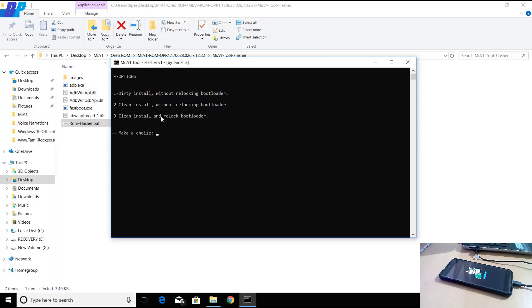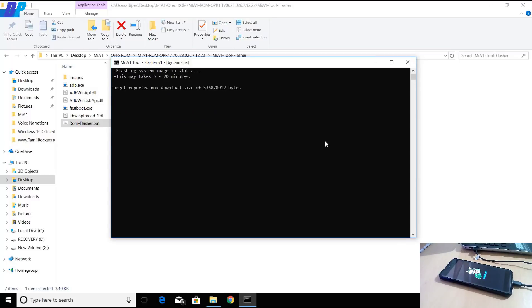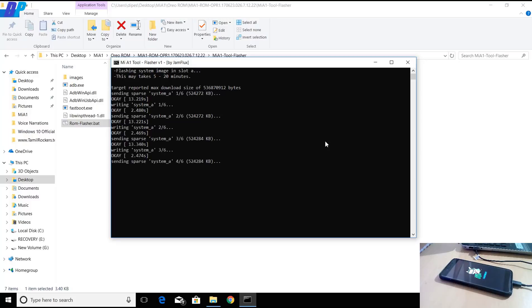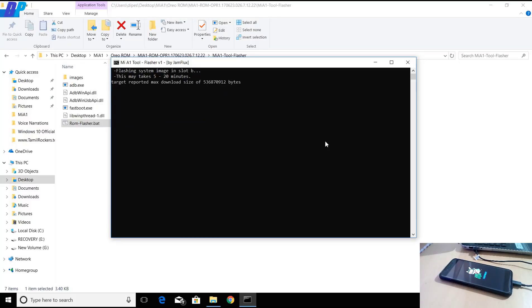I recommend you to go with the second option because the first and third one may cause problems in your device, such as force closing or system may crash. Go with the second option and make sure that you already backed up your data because this will wipe all your data.